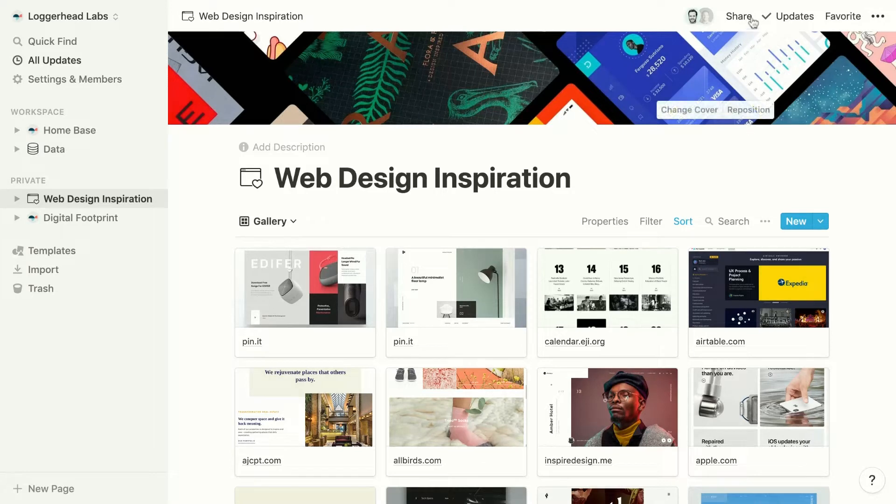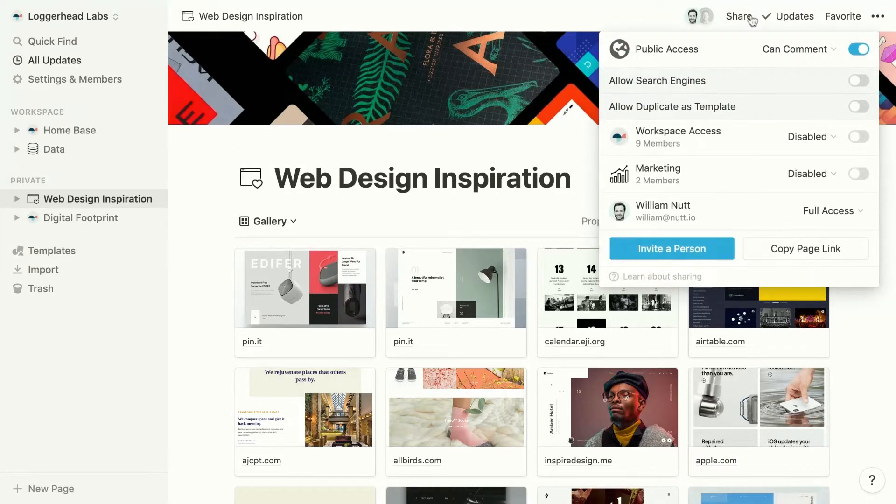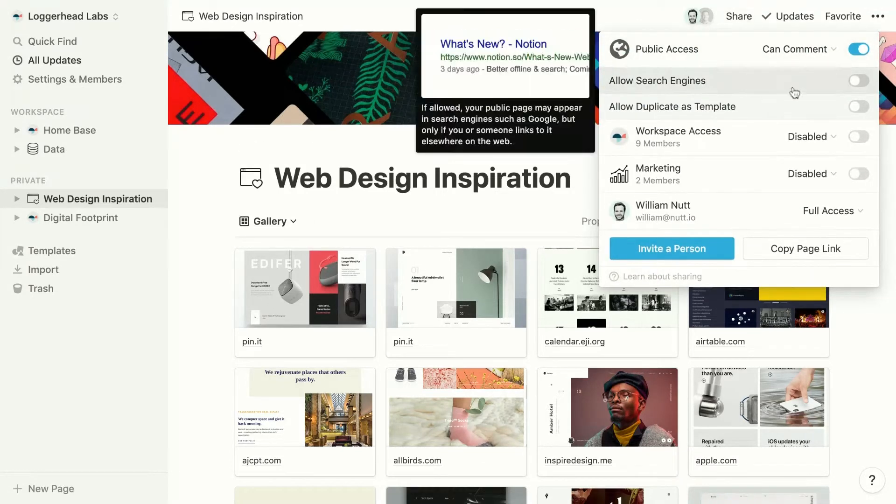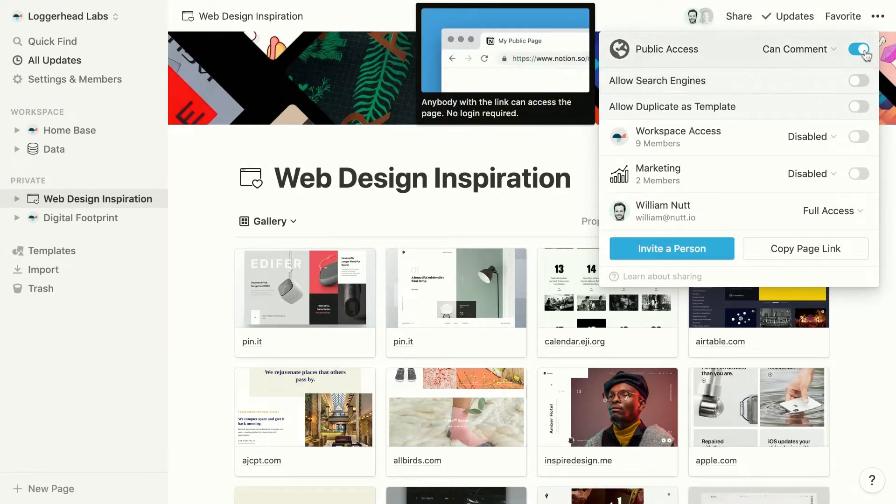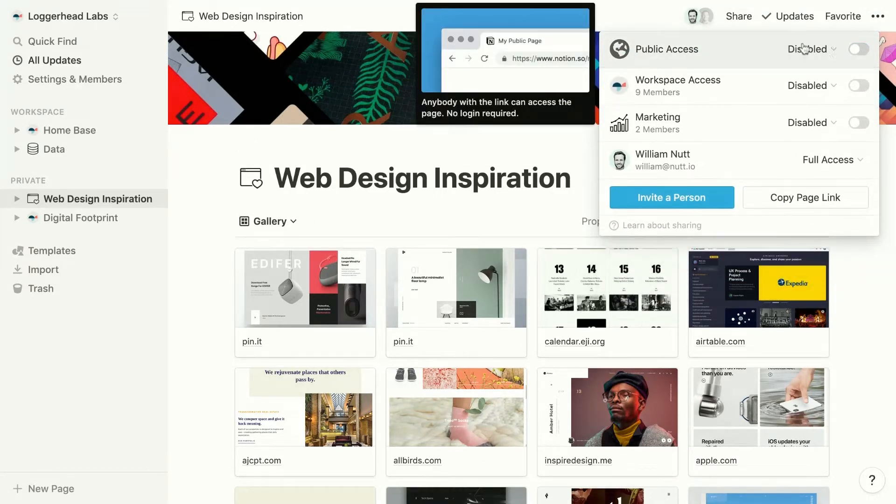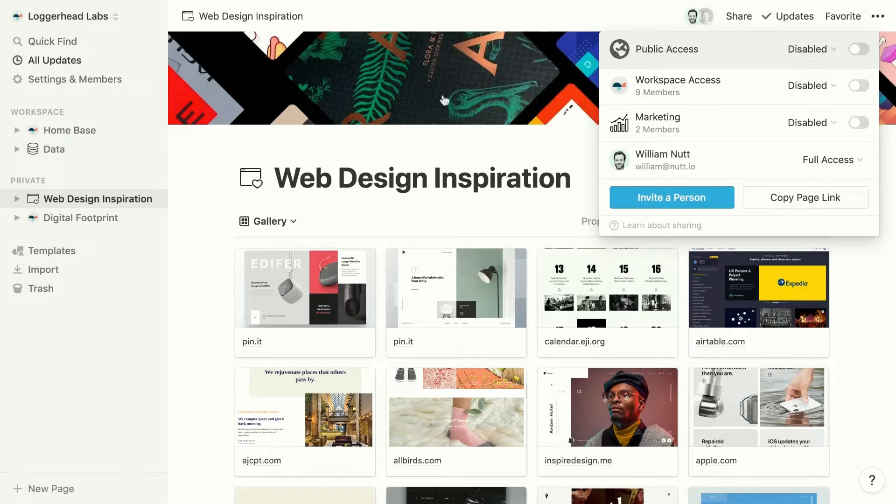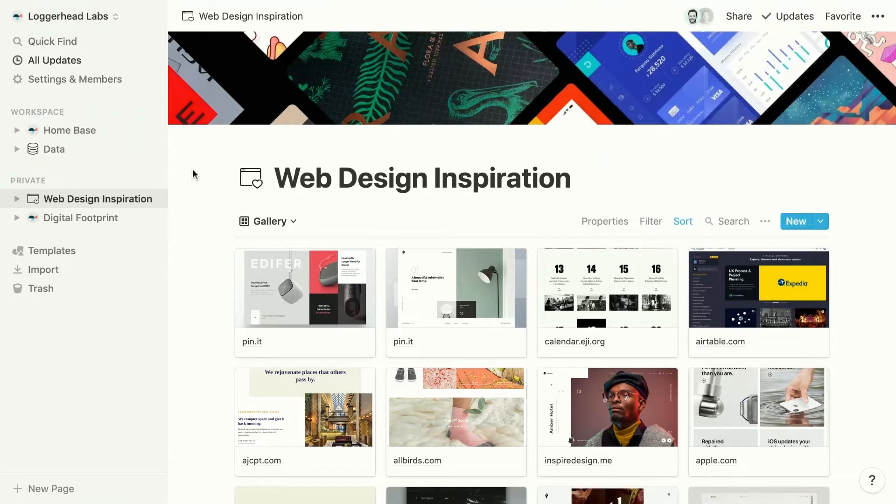And afterwards, you can return to the Share menu to adjust your settings or disable public access at any time.